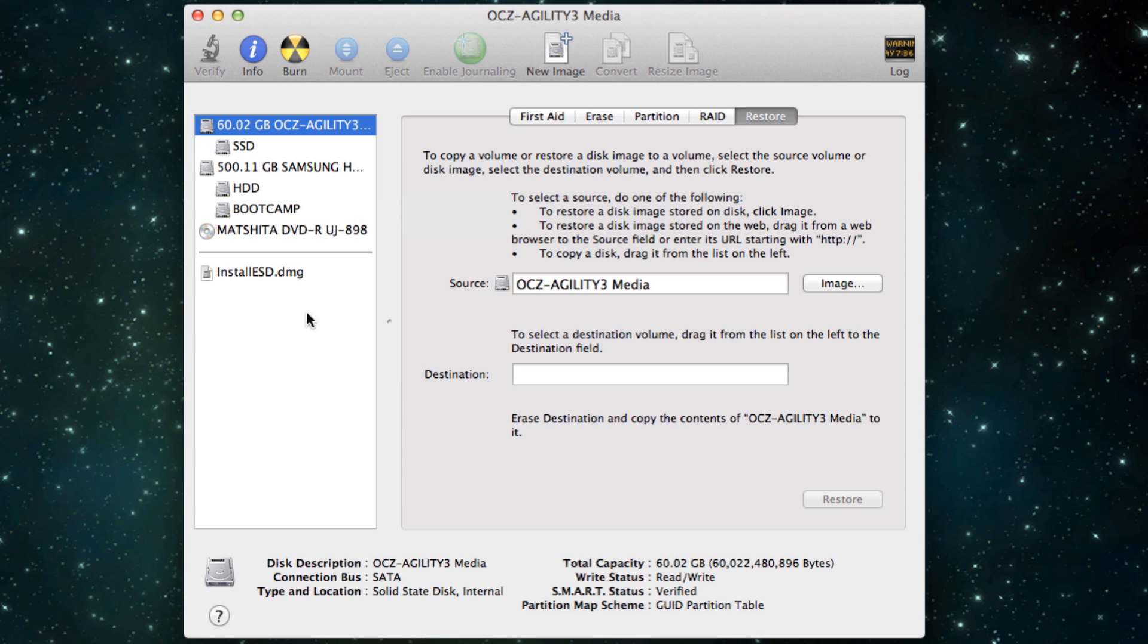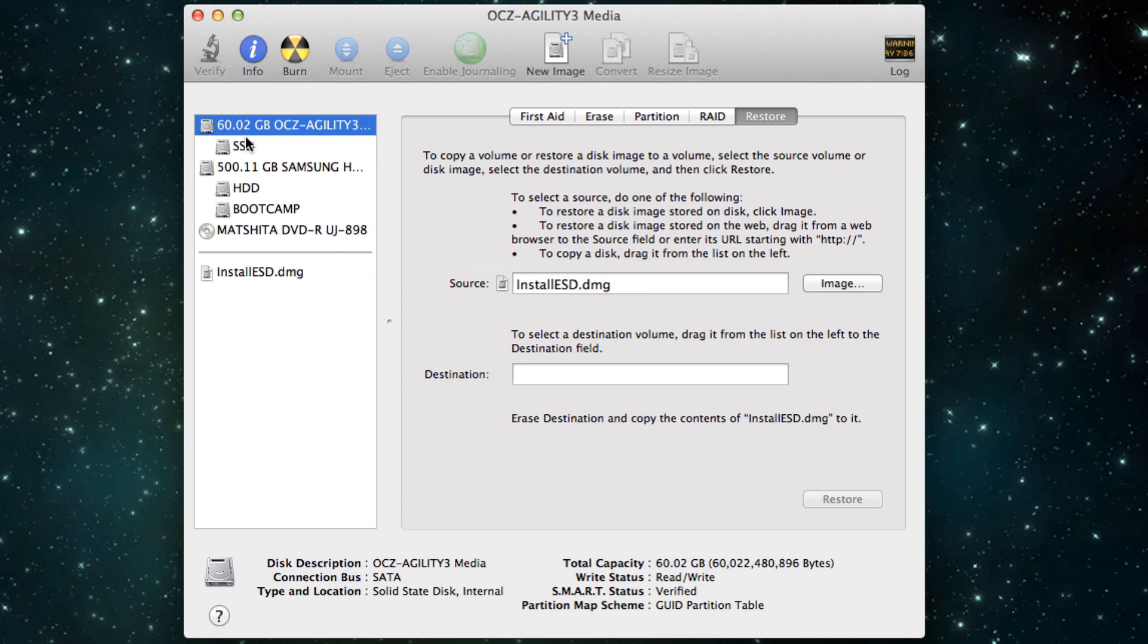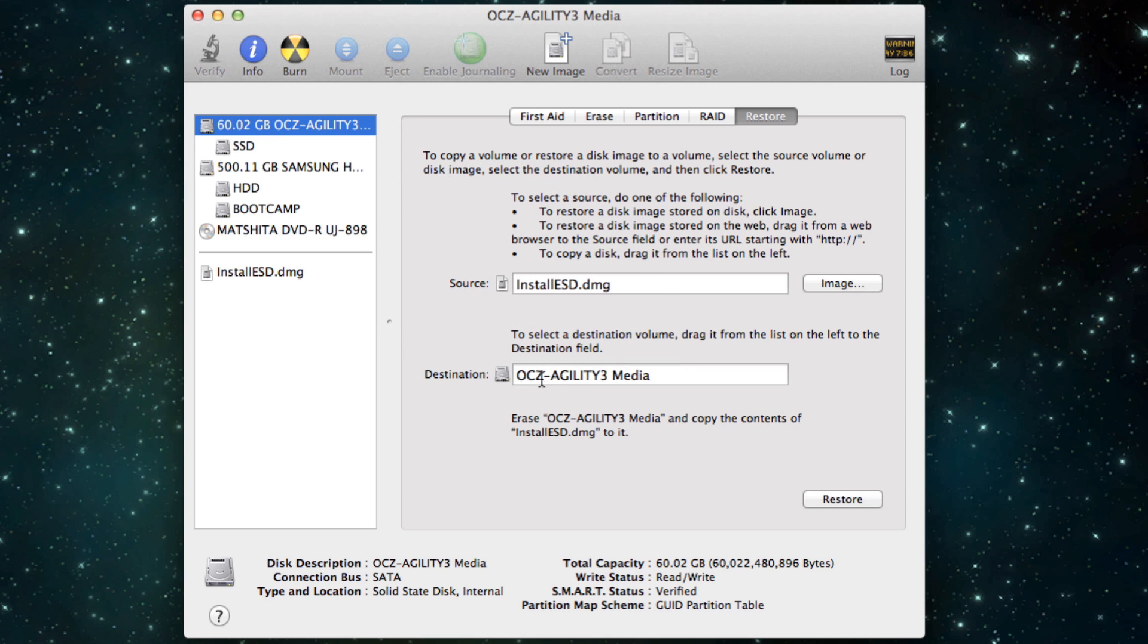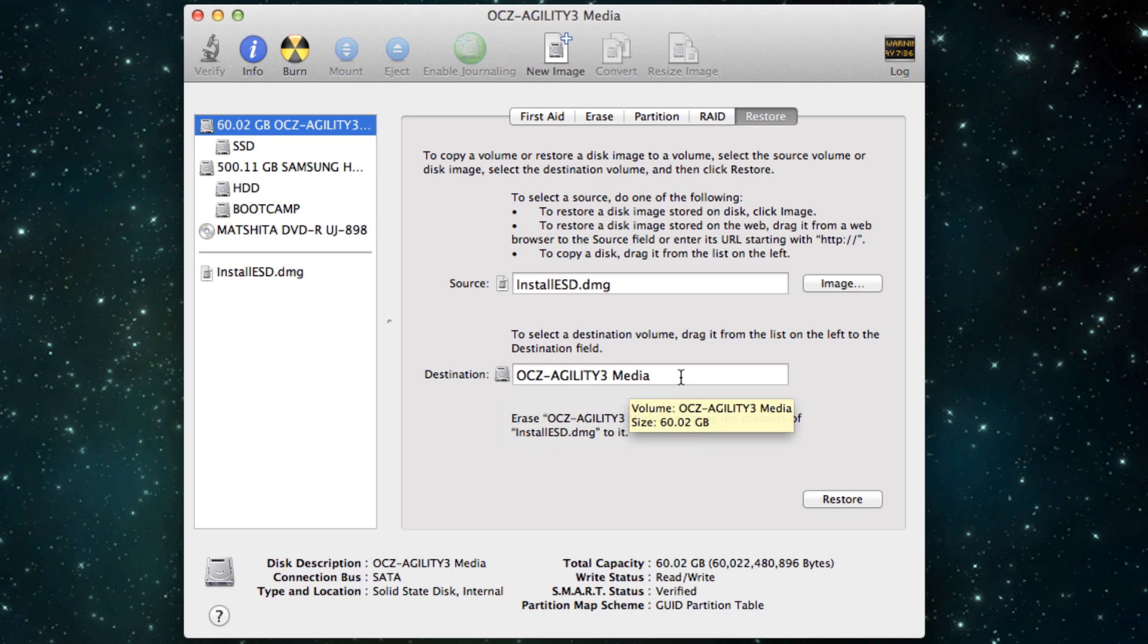All you do with this is under the Source option here under Restore, under the Restore tab, you go to Source and you drag in the DMG there. And then to the destination, you drag in the hard drive or, well it's a hard drive in this occasion but that would be a USB flash drive. You need to make sure that your USB stick's over 8GB I think and then you can just simply restore it there.